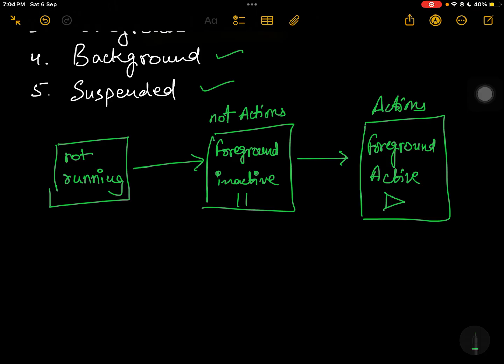Let's say you get a phone call or a notification — in that scenario you might go back into the inactive state. You might get a notification and go to that app, or you can swipe to see the full contents and go back. Or if you got an OTP message, you have to read the OTP from the notification at the top. When you get a notification or a phone call, the app goes from active to inactive state — it is still in the foreground and visible, but the user is not interacting due to overlay elements like a phone call or SMS notification.